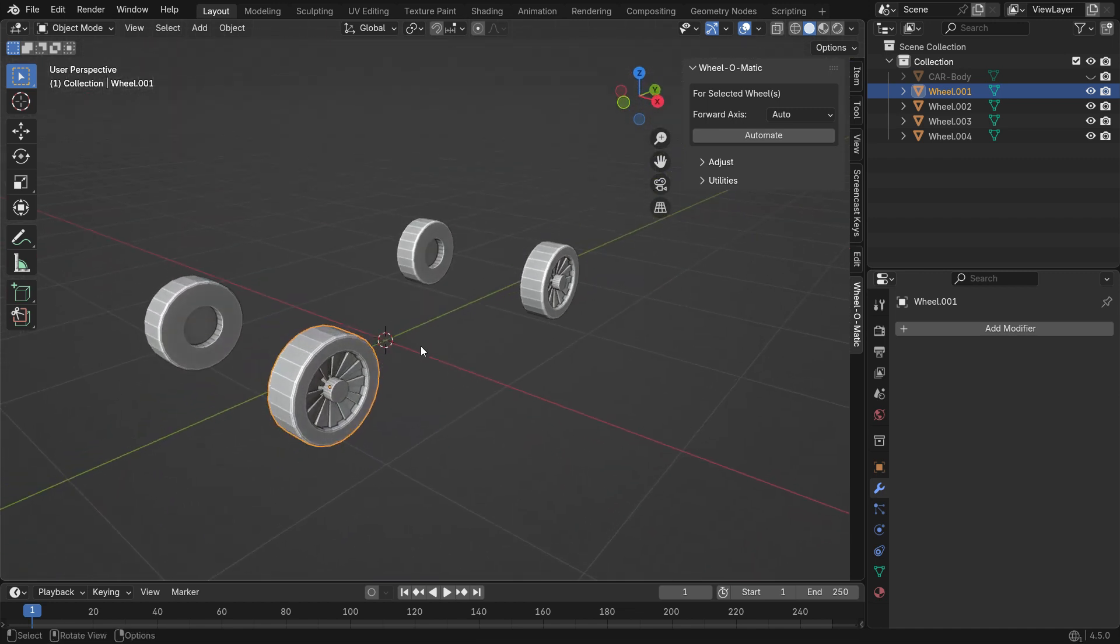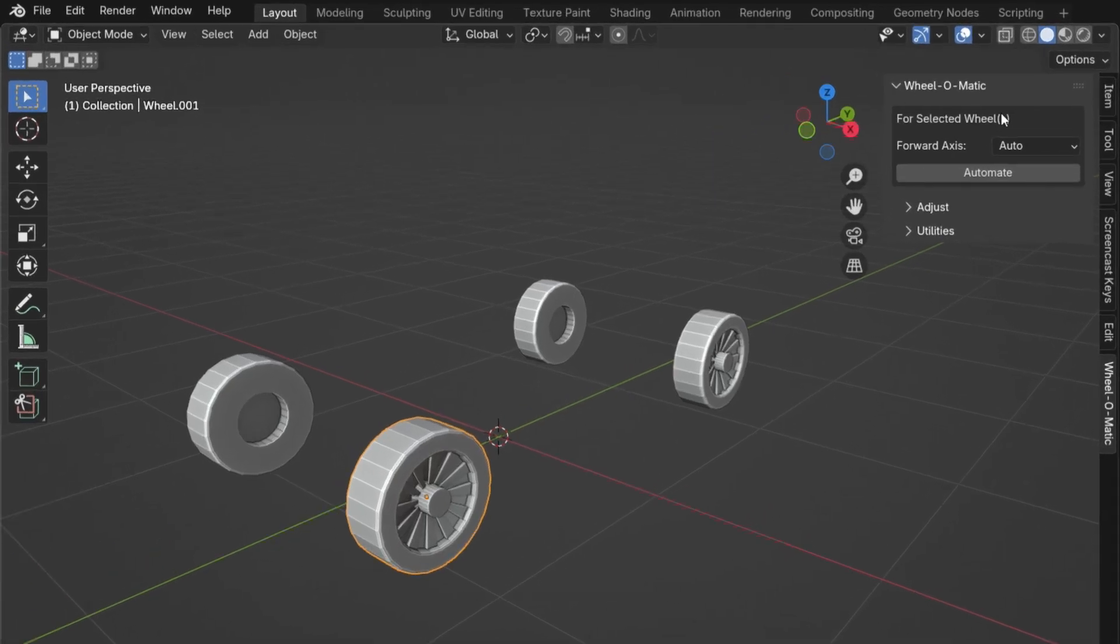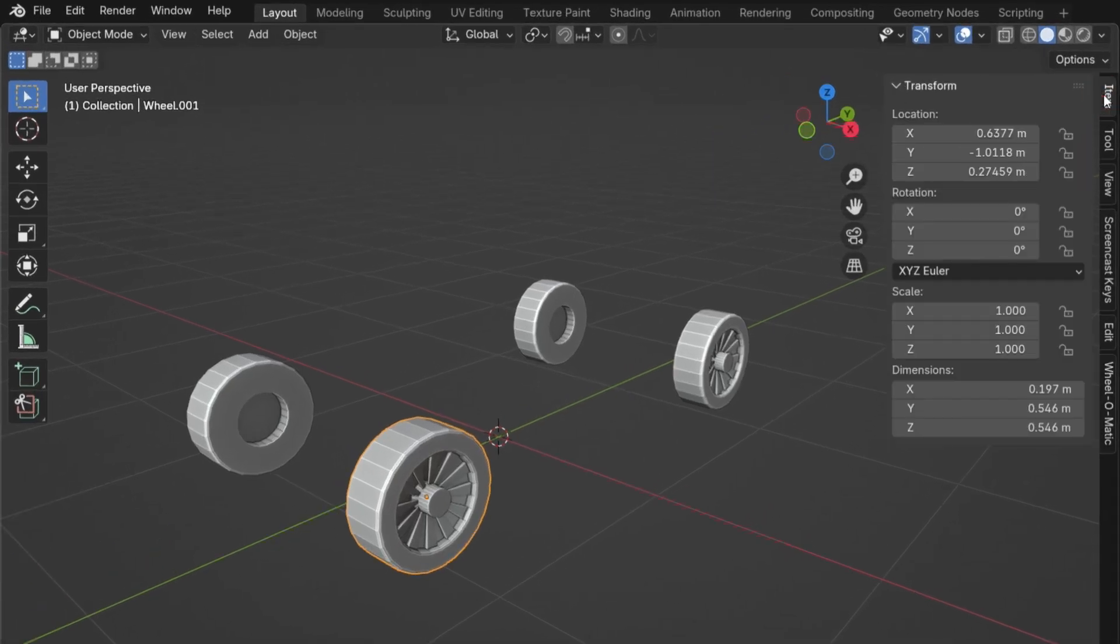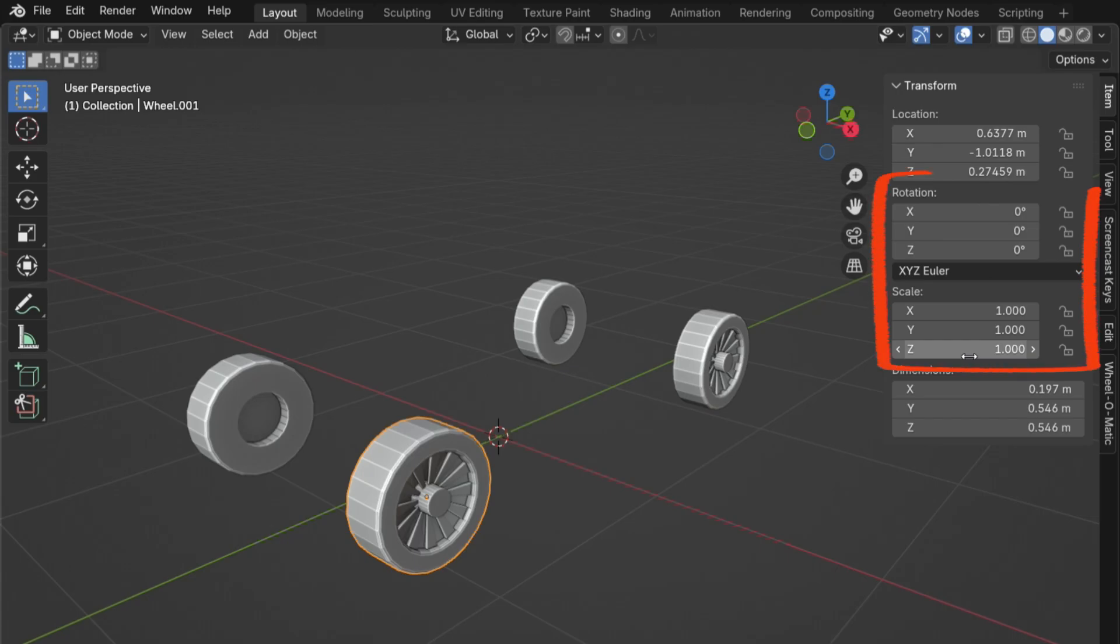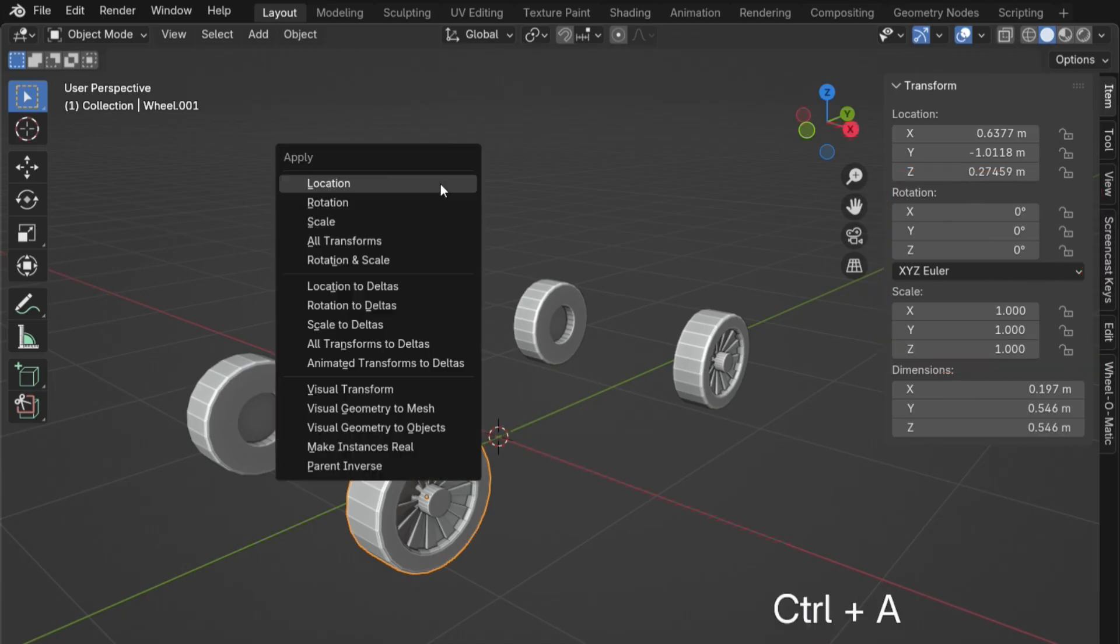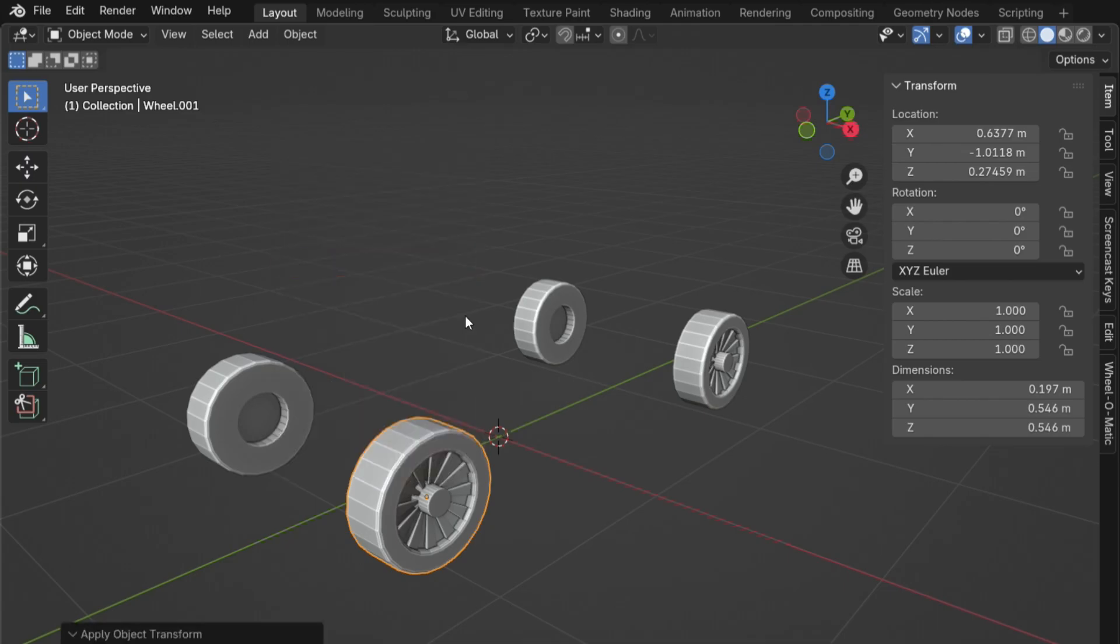Finally, check the wheel's rotation and scale values. You can do this by clicking the Item tab and looking at the Rotation and Scale values. These should be uniform. Rotation should be 0-0-0, and Scale should be 1-1-1. If not, press Ctrl-A and choose Apply Rotation and Apply Scale. You're all set.